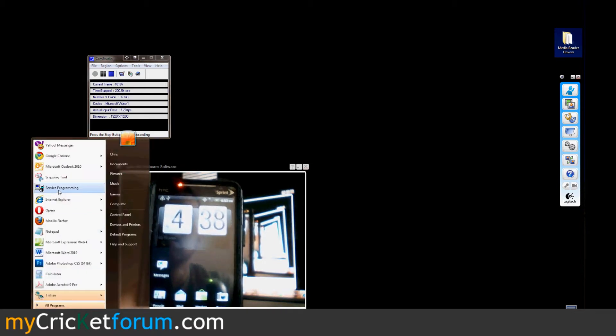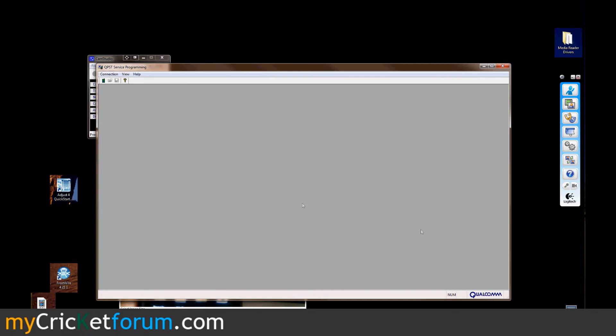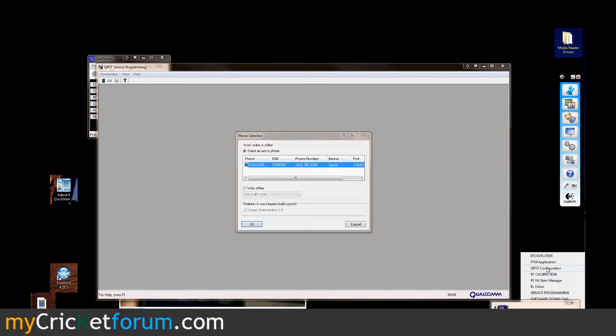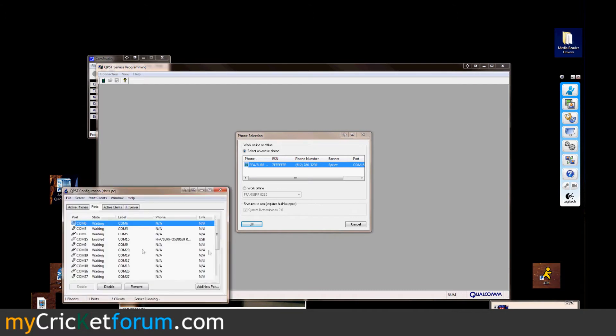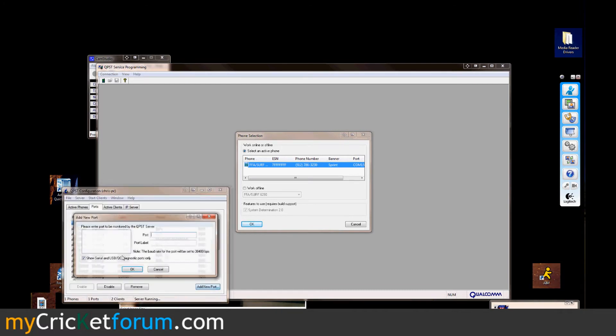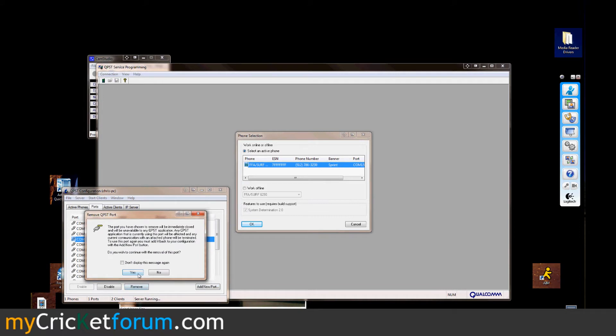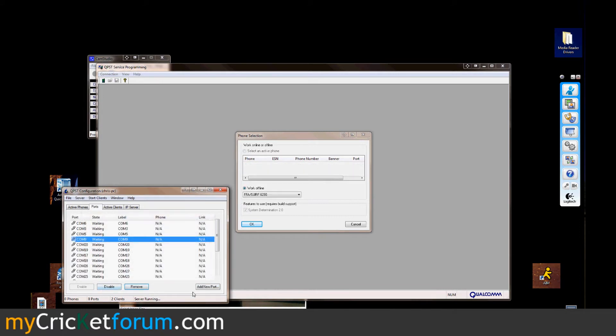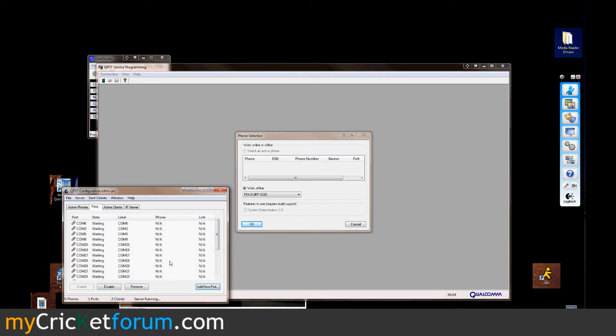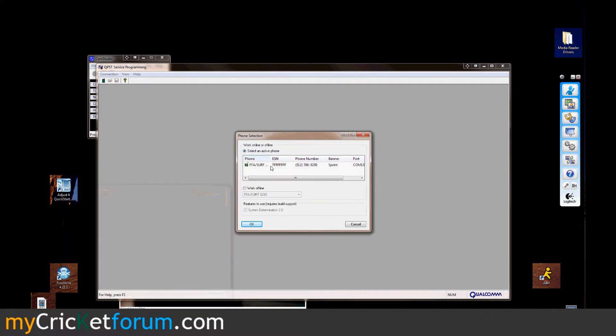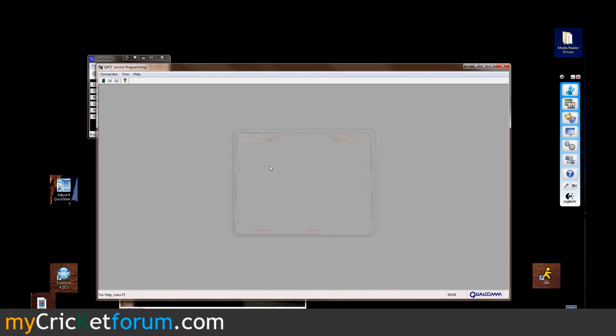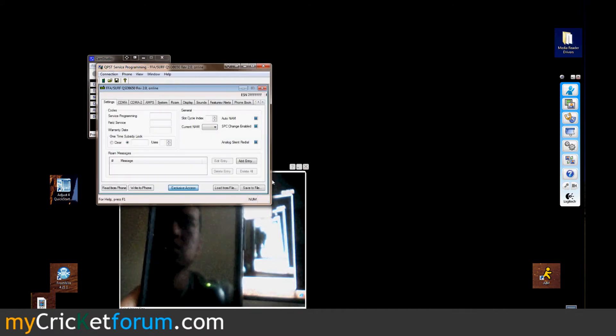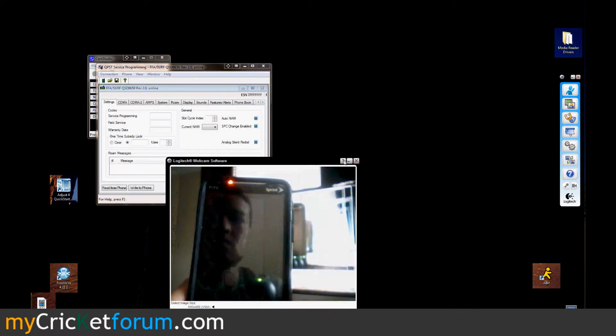Now I'm going to the service programming for QPST. I'm going to show you the QPST configuration. This is what you'll need to do initially. I'll delete that port off so it'll be like you have it probably with no ports. I'm installing the COM port or enabling that port. Then it'll pop up in the QPST service programming.